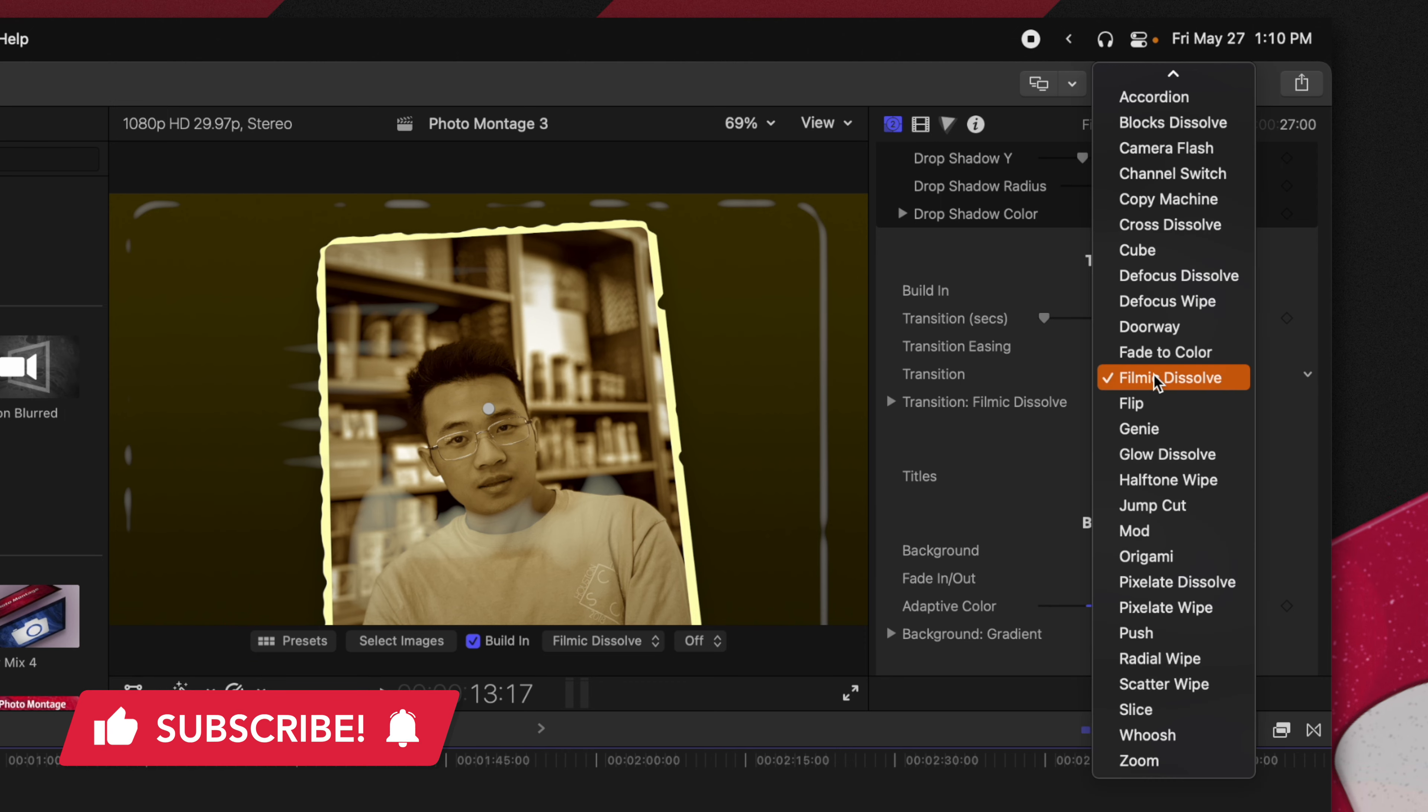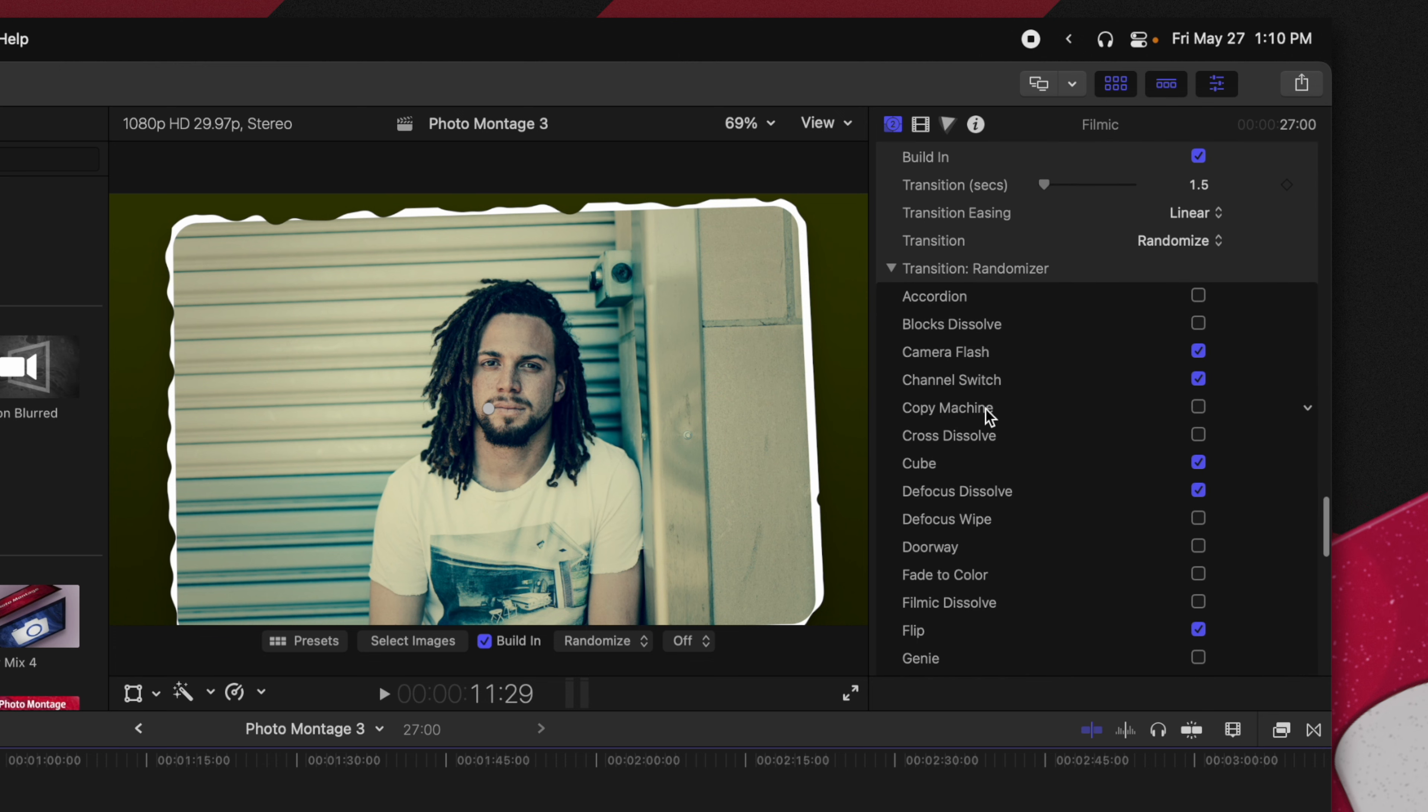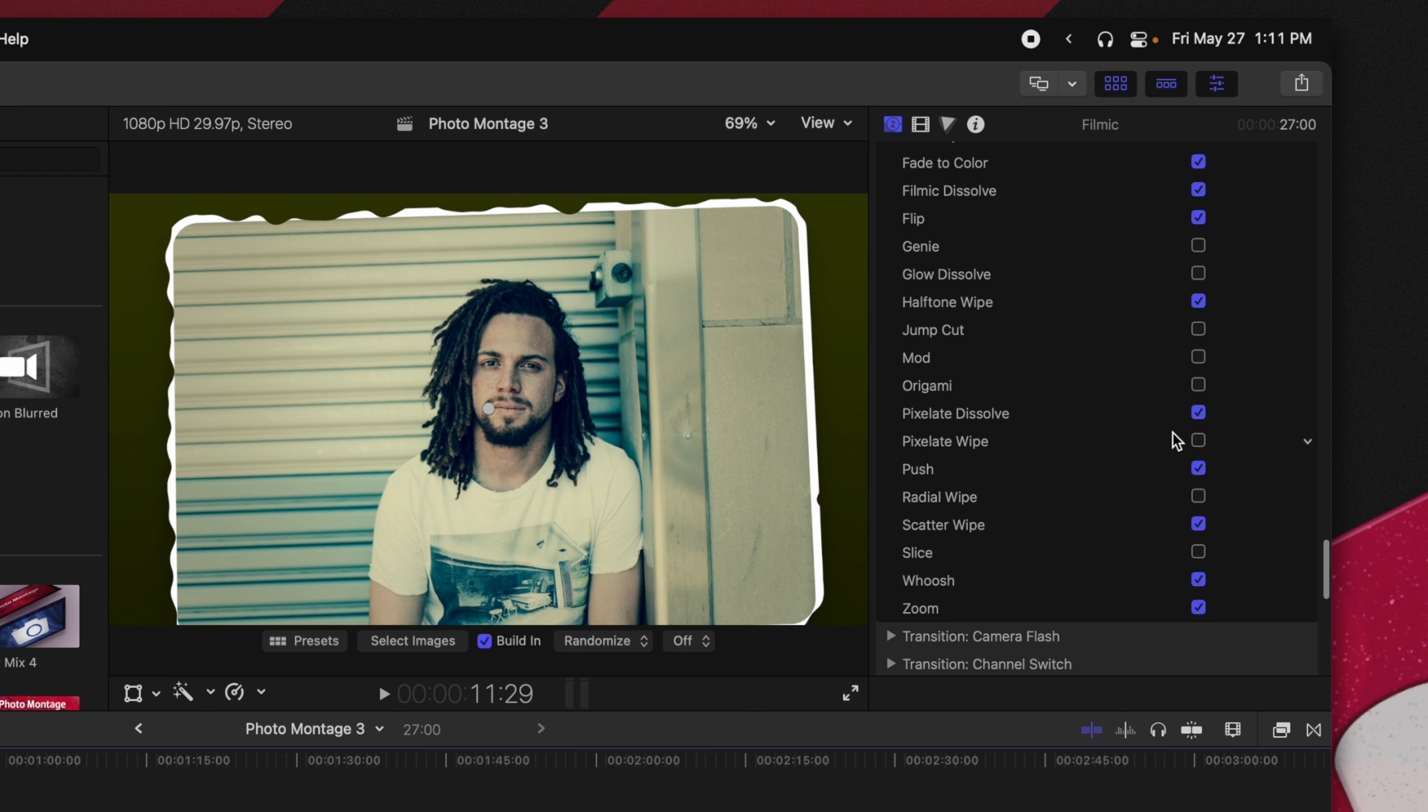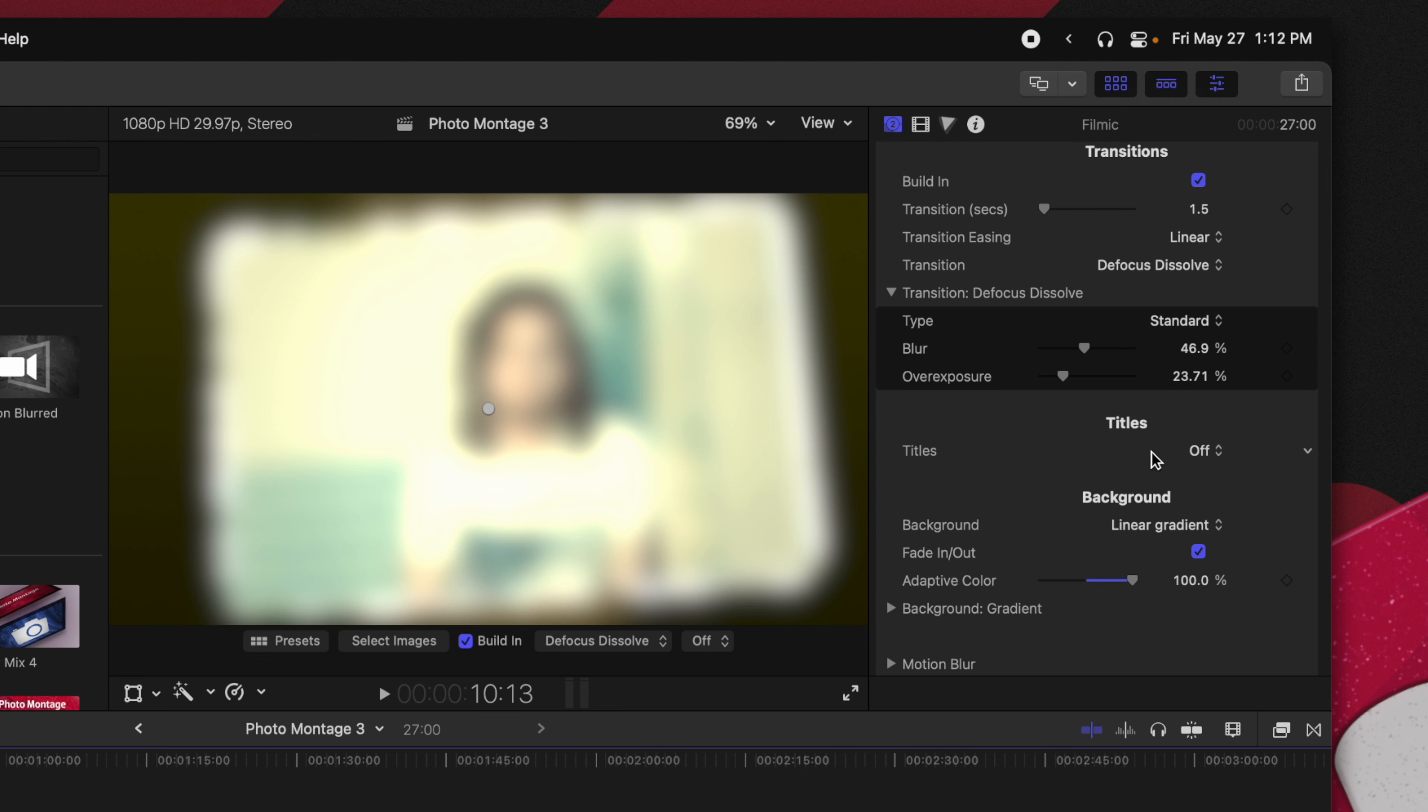Now one other option you have here you can affect all of your transitions. Currently it's set to filmic dissolve because I chose the filmic preset but what we can do is we can actually set this to randomize. Now just like with the effects the randomizer for the transitions is going to allow us to enable or disable different transitions that we don't want to use. So maybe we want to only work with the defocus dissolves, the defocus white perhaps, the filmic dissolves just to keep everything kind of cohesive in its feel and then you can disable any of the transitions that you maybe wouldn't want like the pig slate dissolve. Maybe that doesn't work with this kind of filmic look we're going for. So you can get as granular as you like with the transition but it makes it so you can have a different transition for each and every photo without having to go through all the labor of jumping into select images and changing the transition accordingly.